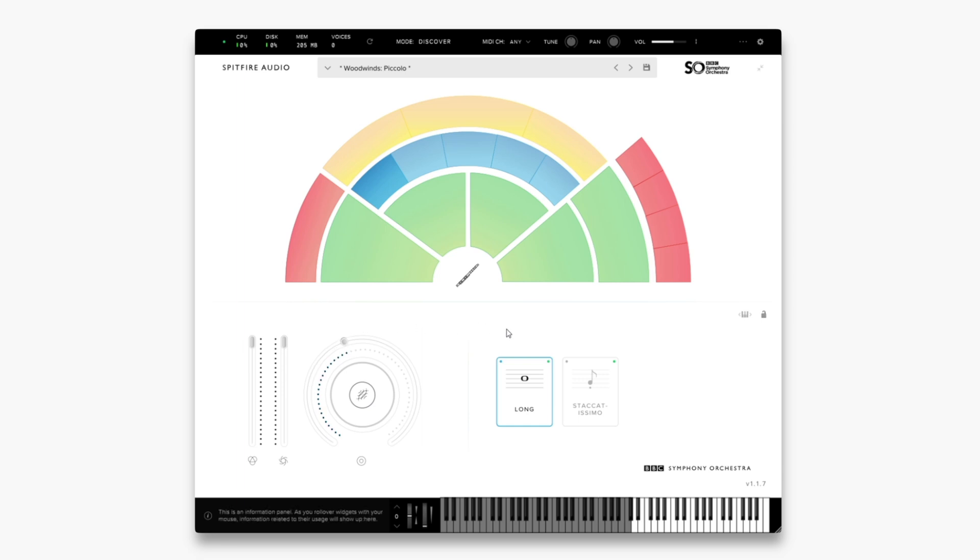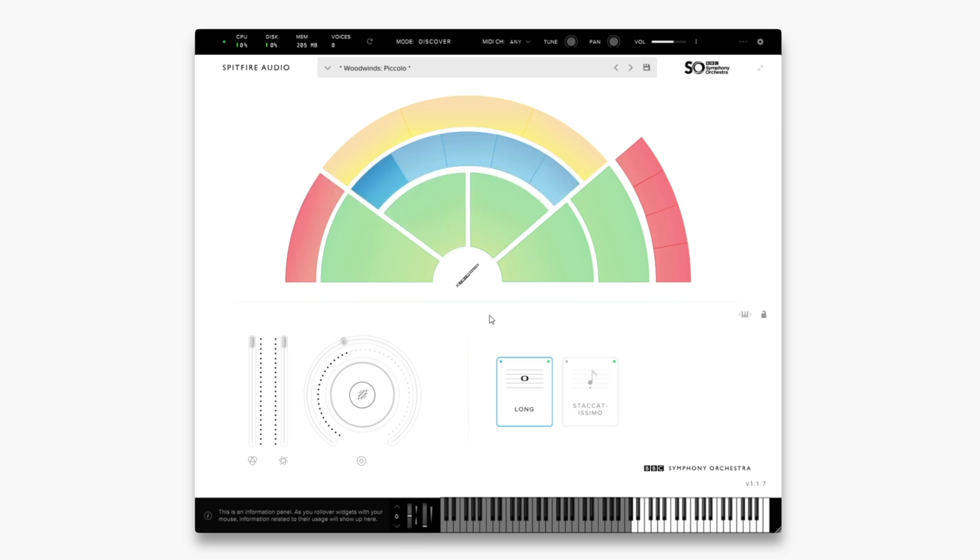Moving over to the right side of the interface, this is where our techniques are available. So depending on the preset that you're using, there will be different techniques. Currently I'm on the piccolo and the long technique. This is essentially a sustain.